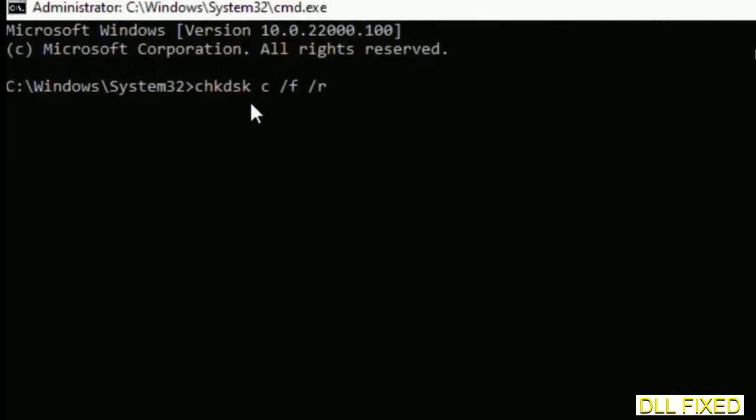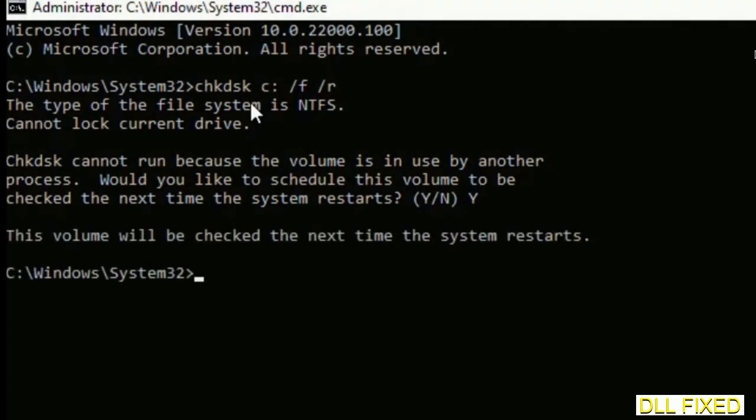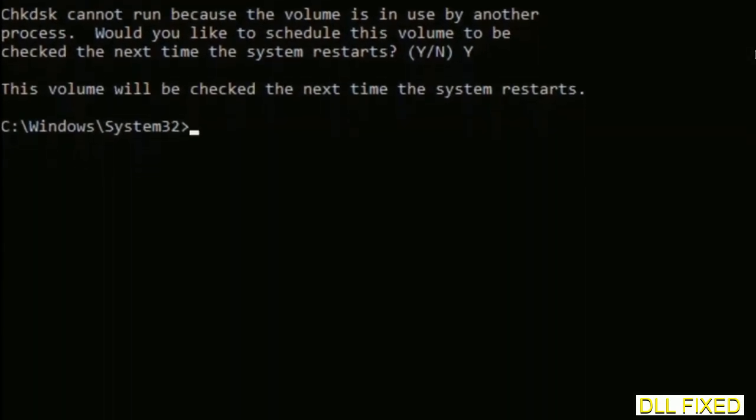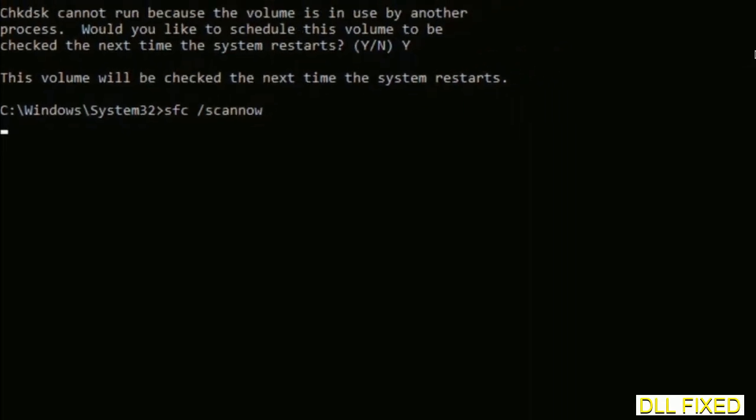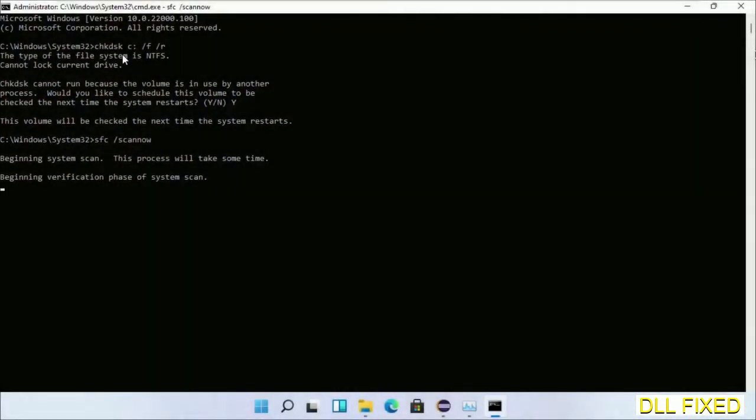We have to execute three commands here. First is going to be chkdsk. Execute this and type Y. Then the next command would be sfc /scannow. Execute this.